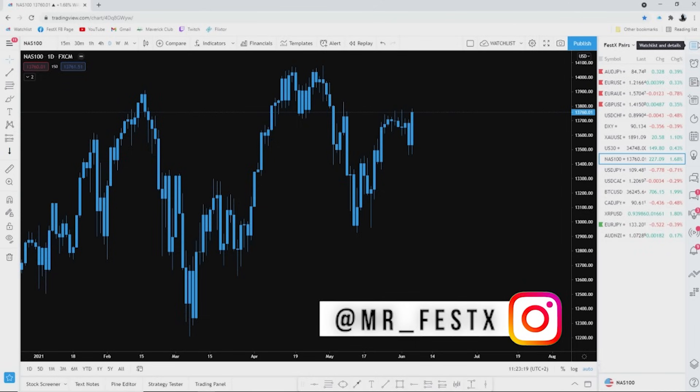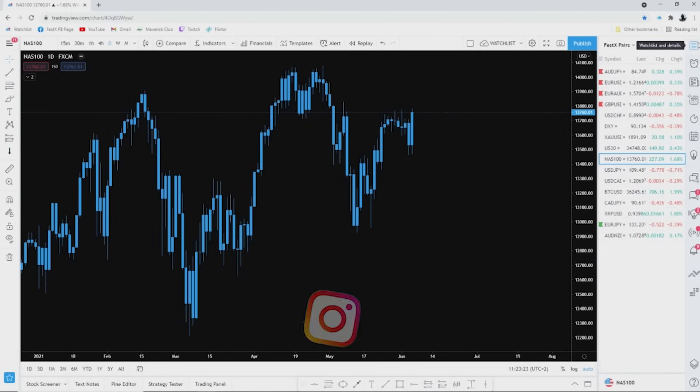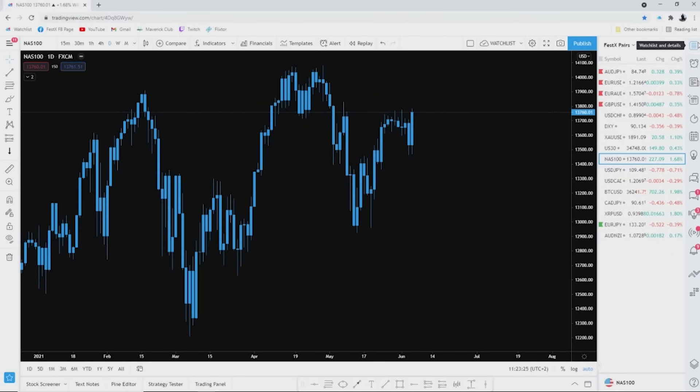I provide top quality trades, setups, stop losses, TPs, reasons behind the trade, and all of the above. So last week we had a week where NASDAQ was trying to play hard to get.